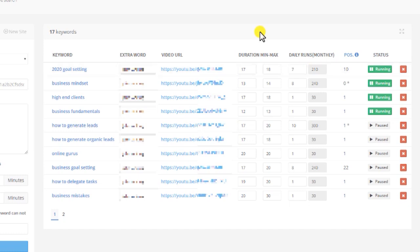UserIon charges you by the minute. So the longer your video is, the higher the cost will be to rank the video. For example, if the duration is 17 to 18 minutes, you'll pay 8 cents per minute. So if we do 17 times 8 cents, it's a dollar and 36 cents. So one run costs you a dollar and 36 cents.